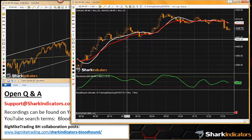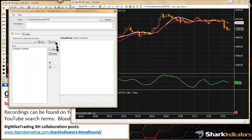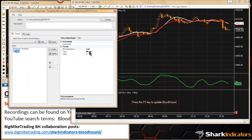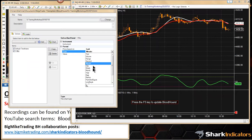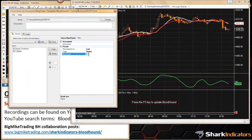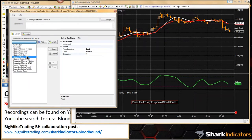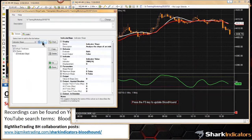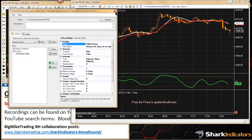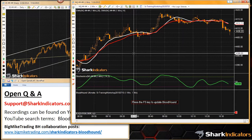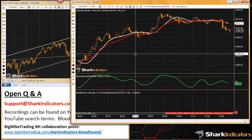The chart is now a one-minute chart. Going into Bloodhound, clicking the chart button, and switching this over to a Ranko. Building a four-brick Ranko on the NQ. Adding the slope of a moving average — SMA 14 on a four-Ranko chart. Hit F5 to refresh.